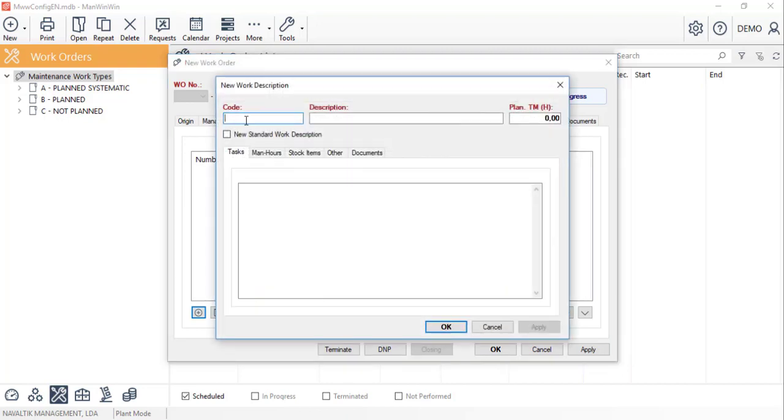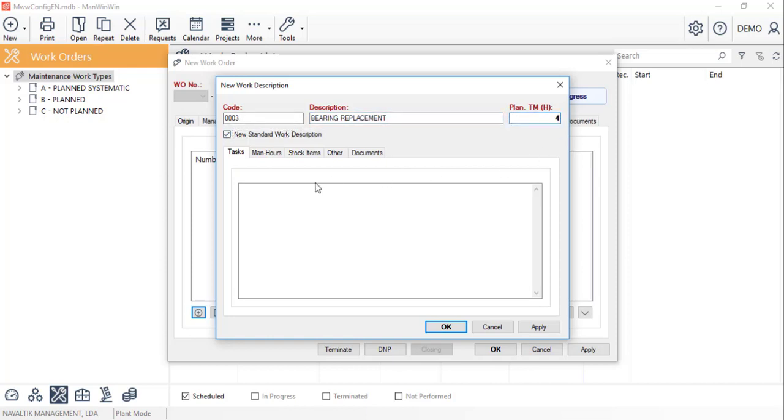We'll insert a code and a description to this task, as well as a planned maintenance time. And we'll select the option new standard work description, so this one will be automatically saved into the library.